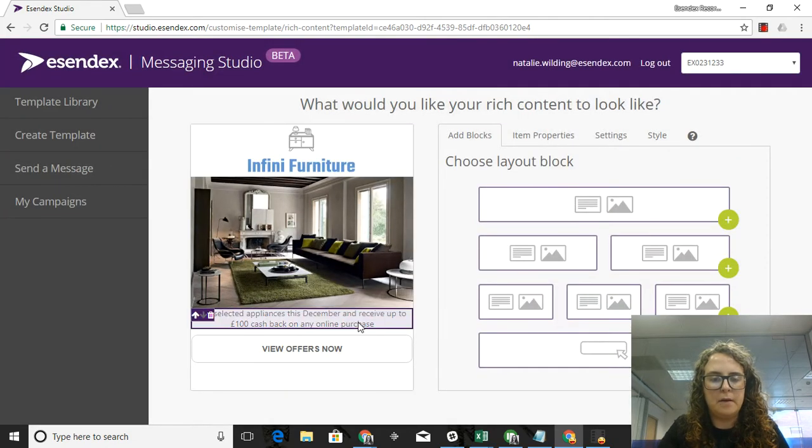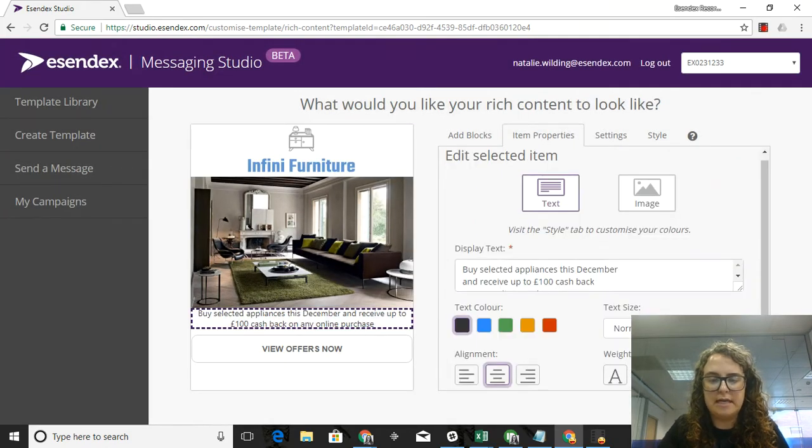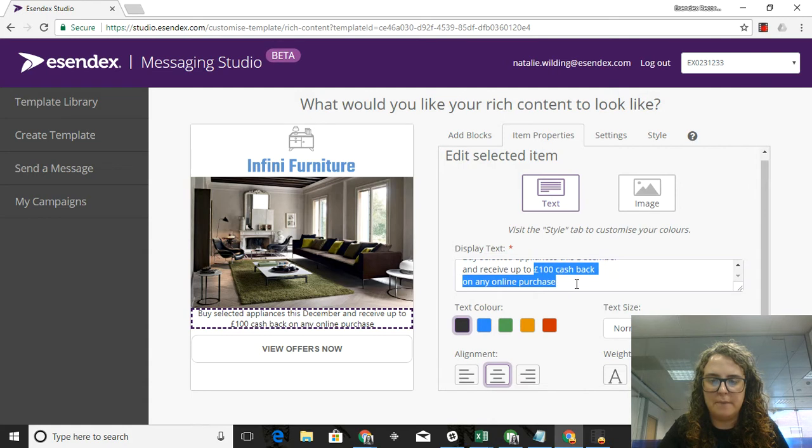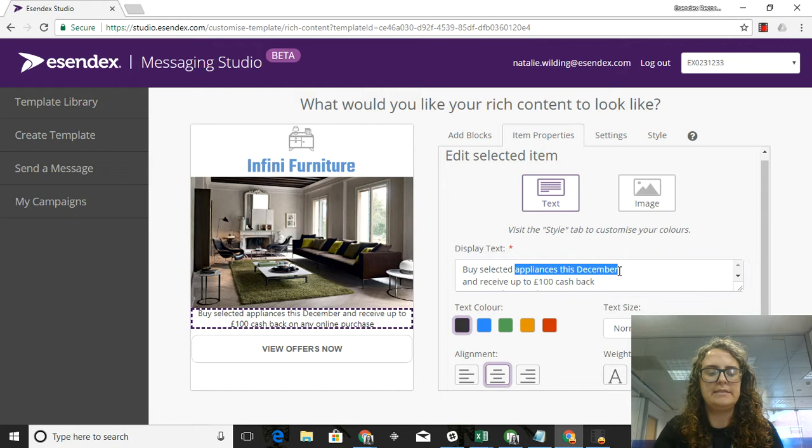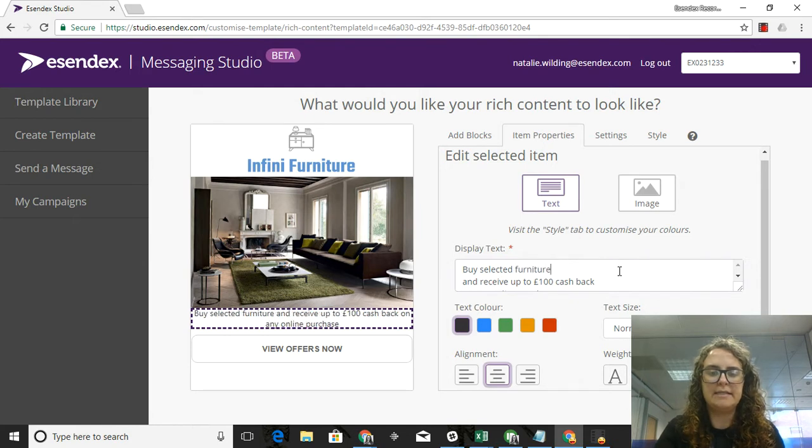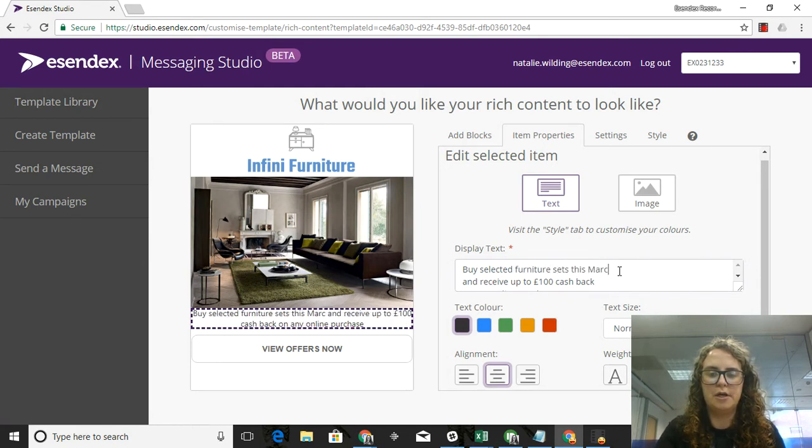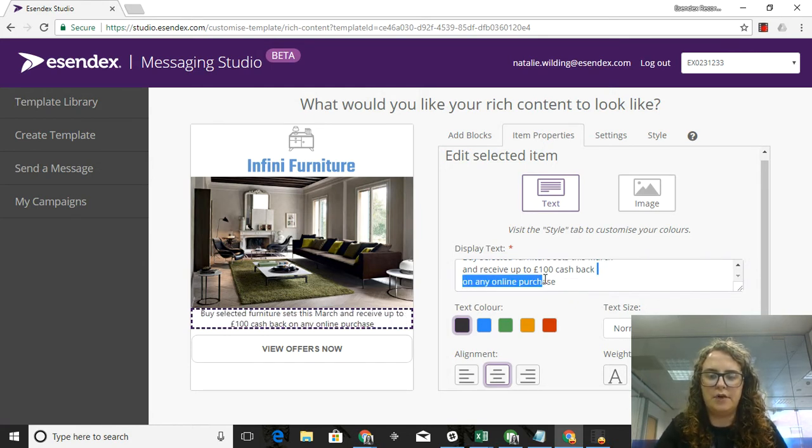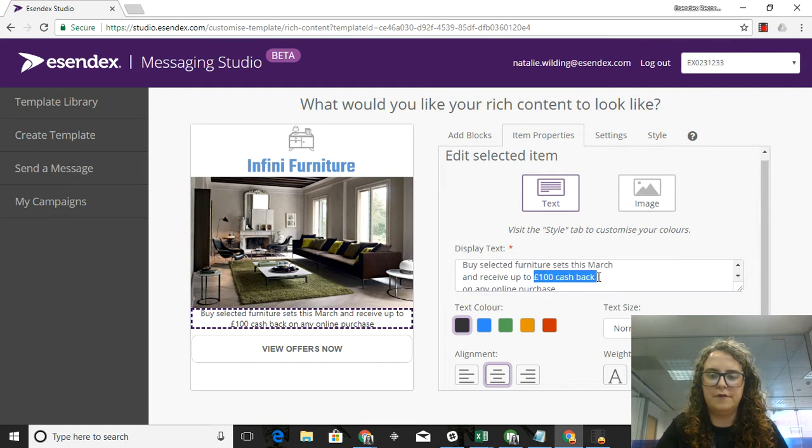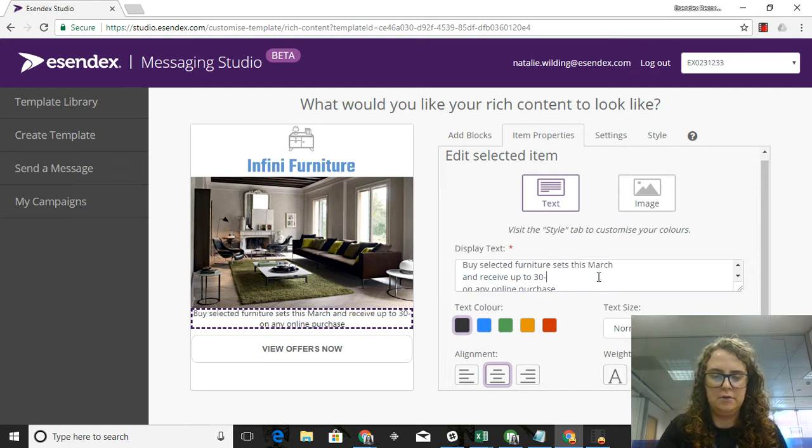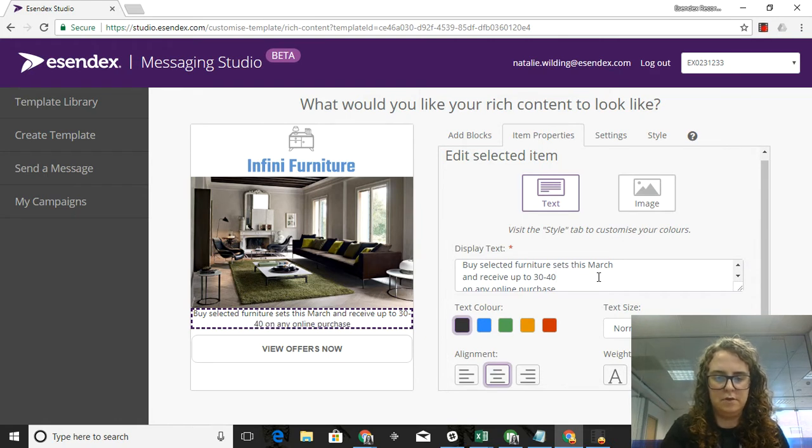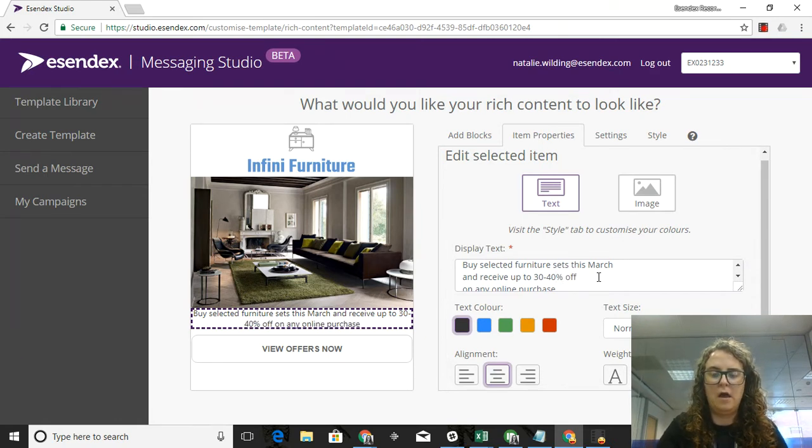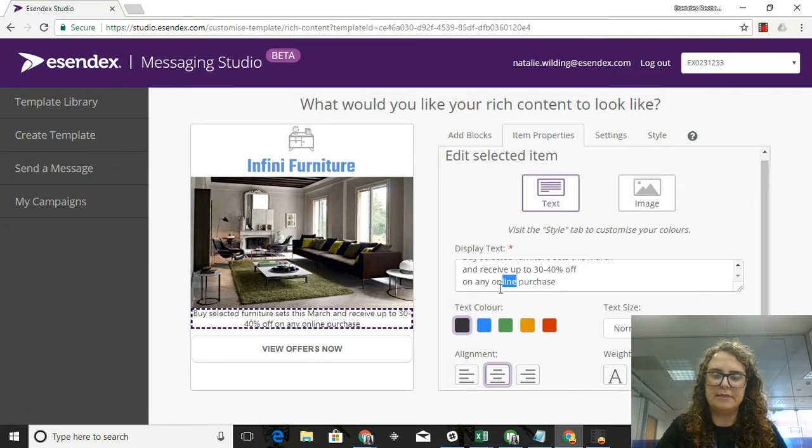I'm going to change this so that it fits the sale that I'm providing my customers. First I'm going to say buy selected furniture sets this March and receive up to 30 to 40% off on any in-store purchase.